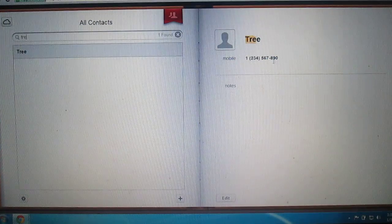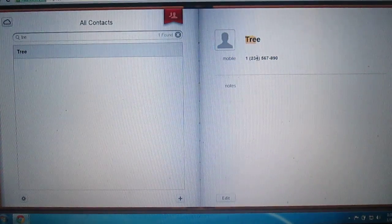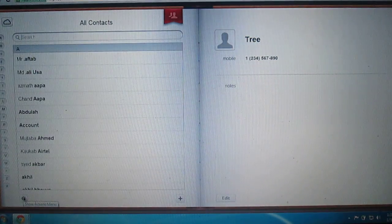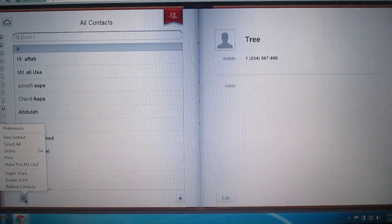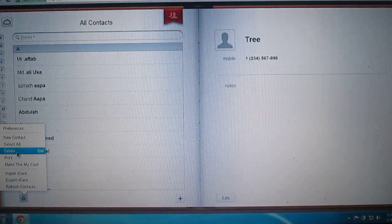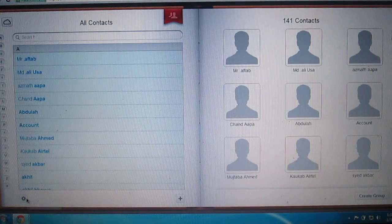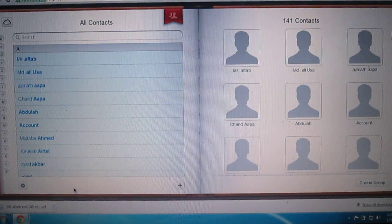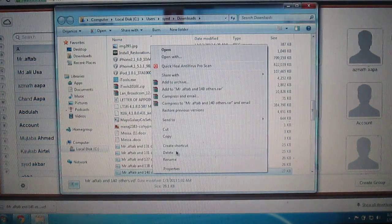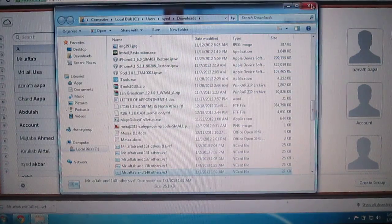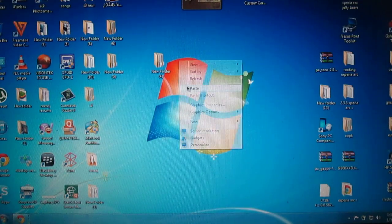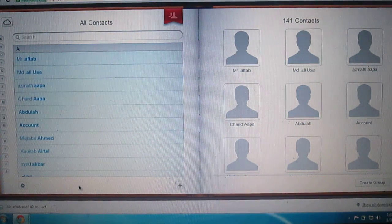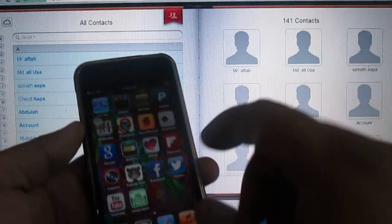I have these contacts installed from my iPod. What you need to do is click on the small settings gear, click 'Select All', then click 'Export vCard'. Your vCard file will be available — just copy it to your desktop and paste it there.